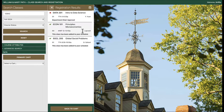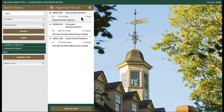If registration is successful, PATH displays a message like "this class has been added to your schedule." If registration is unsuccessful, PATH displays a message indicating why registration was unsuccessful.